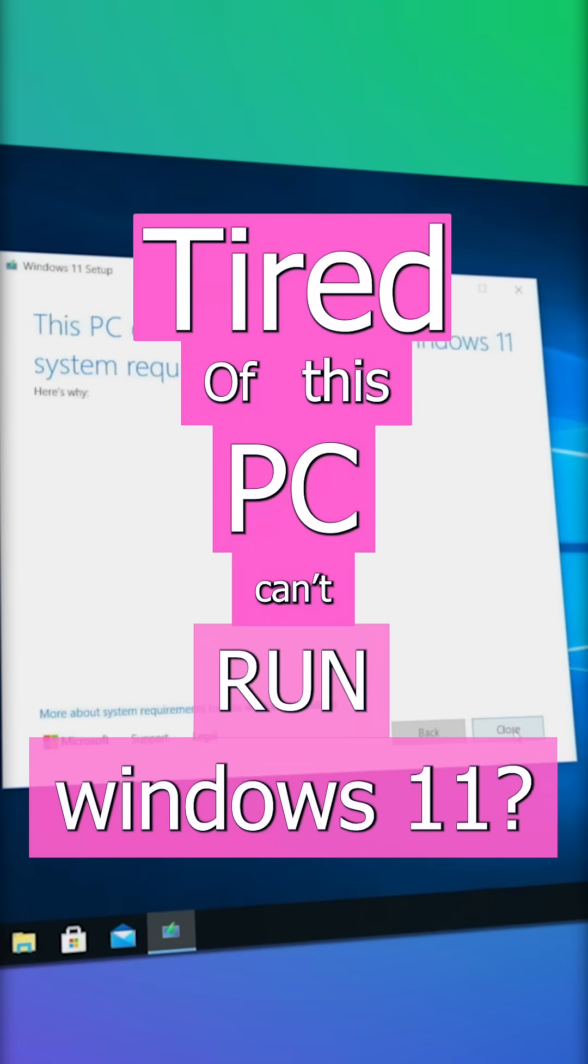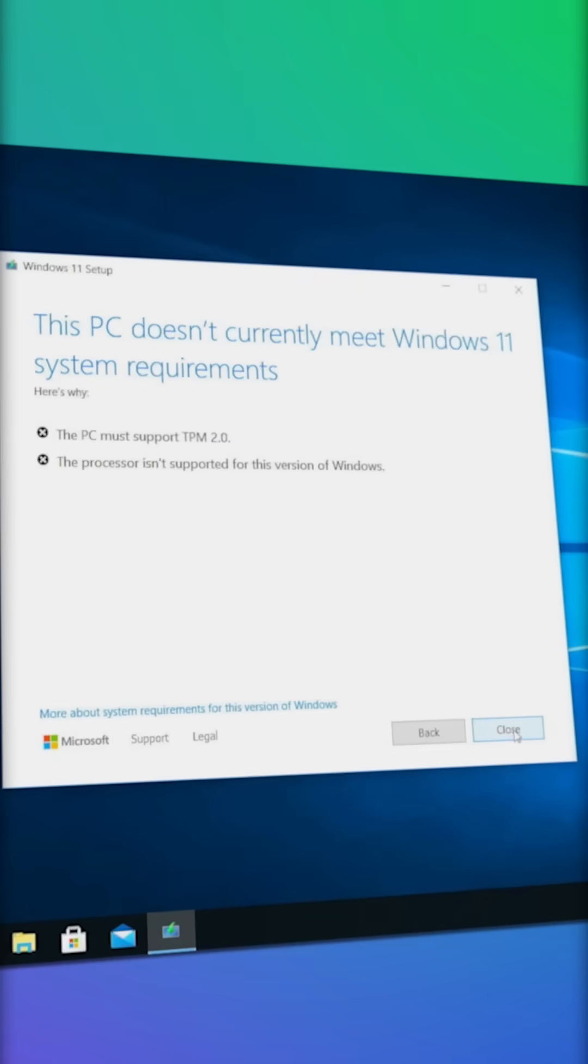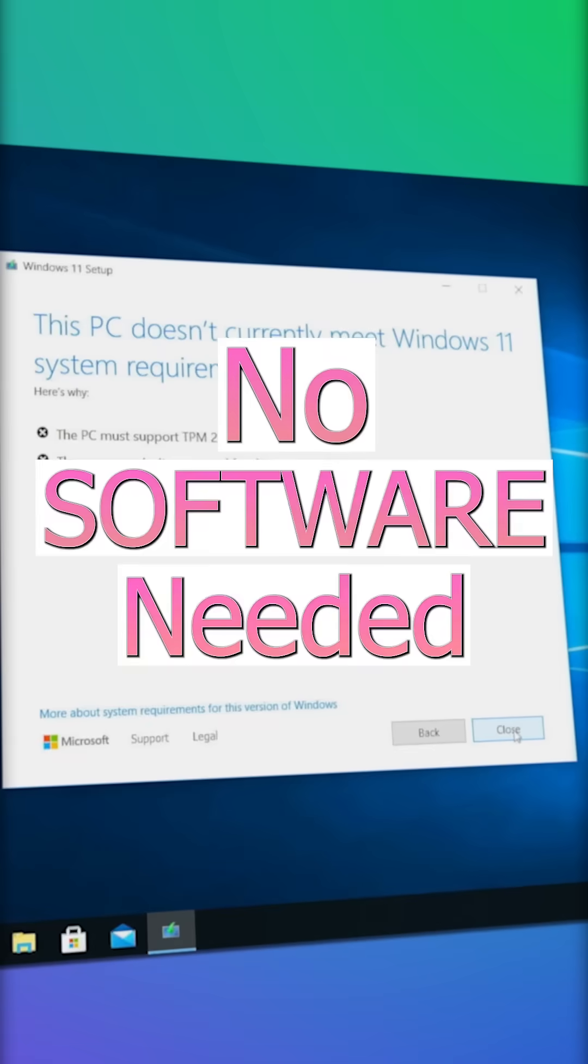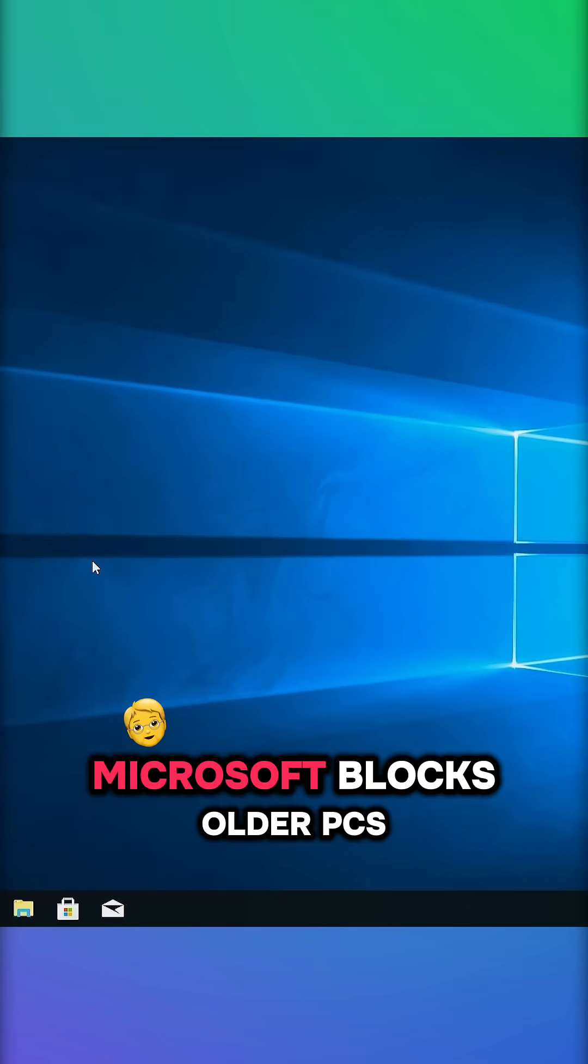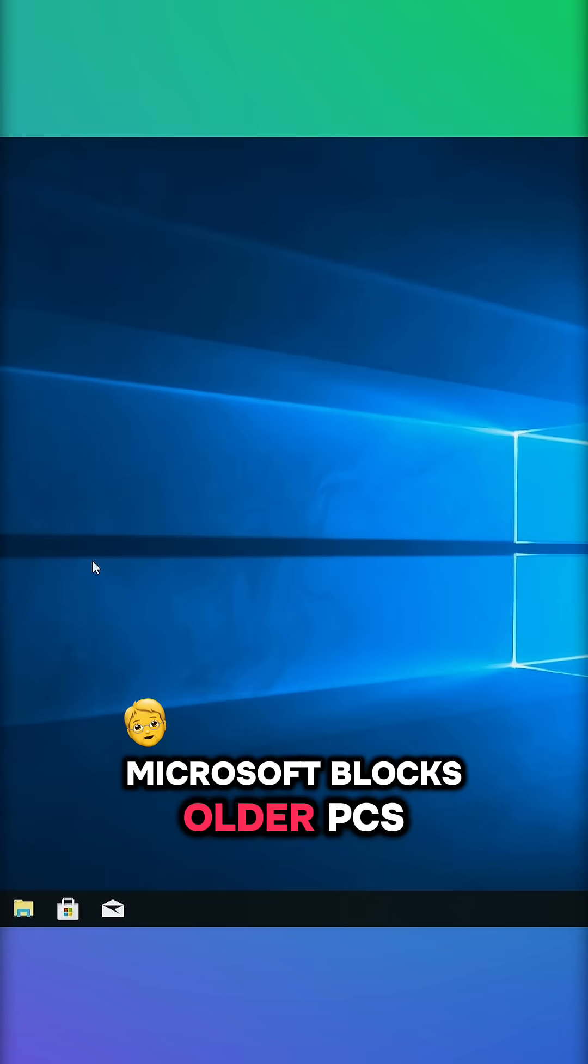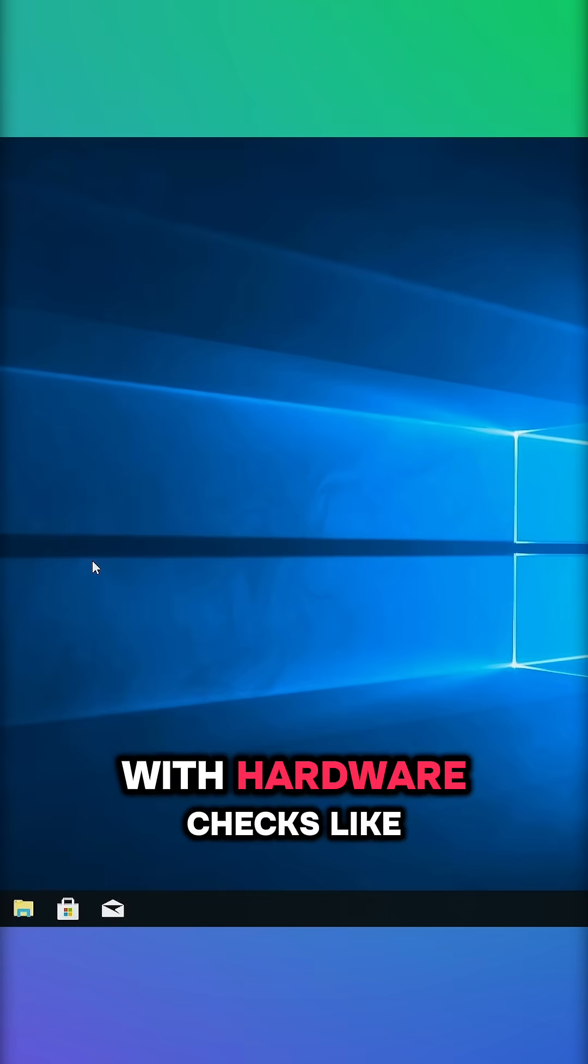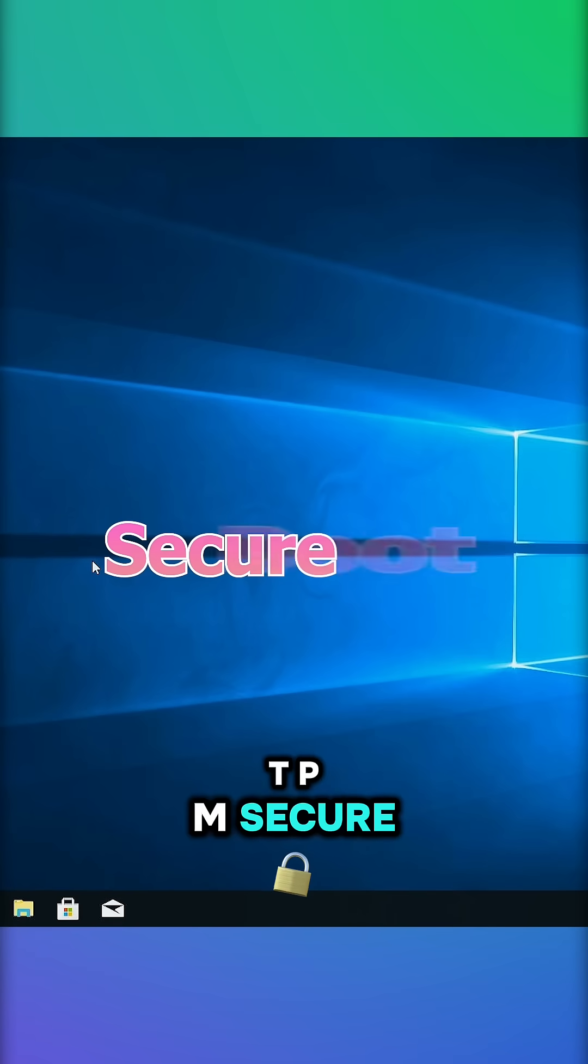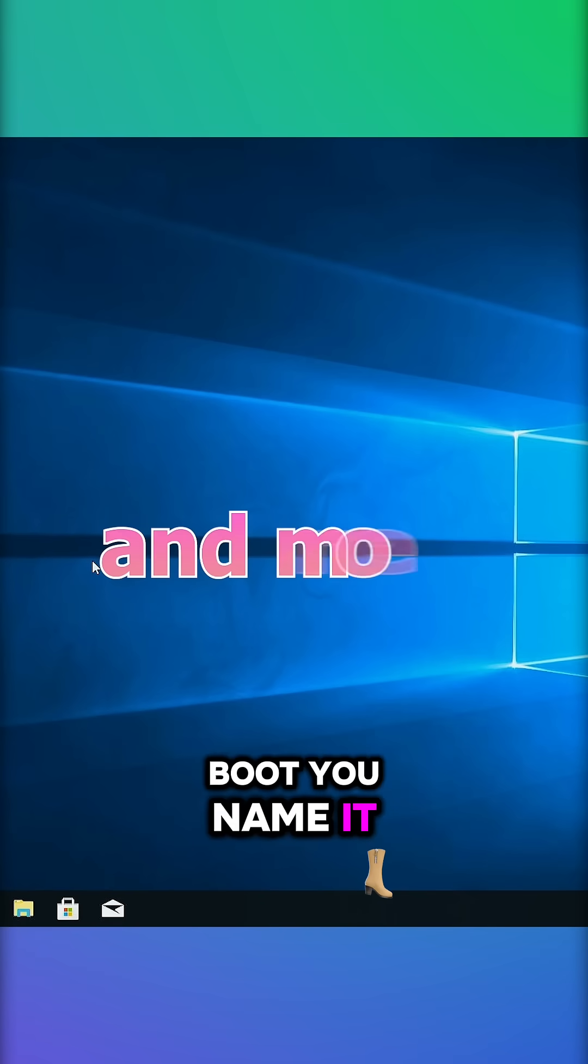Tired of this PC can't run Windows 11? Here's the secret fix, no software needed. Microsoft blocks older PCs with hardware checks like TPM, Secureboot, you name it.